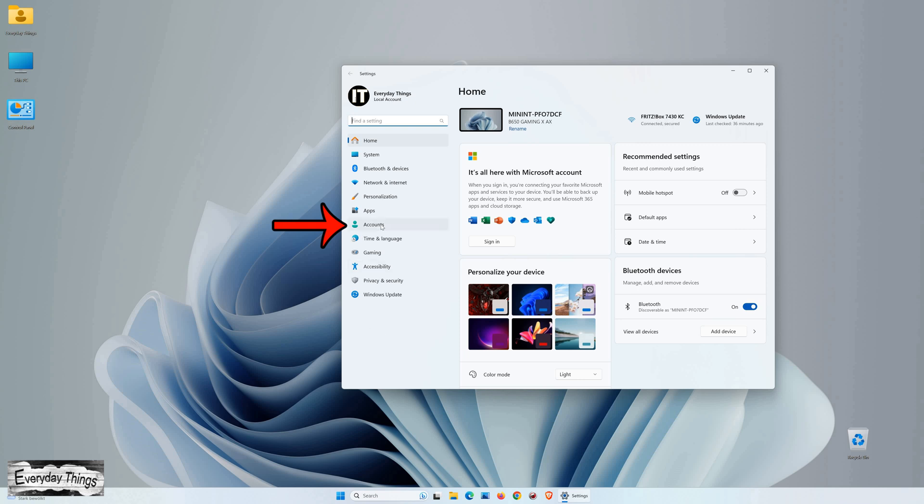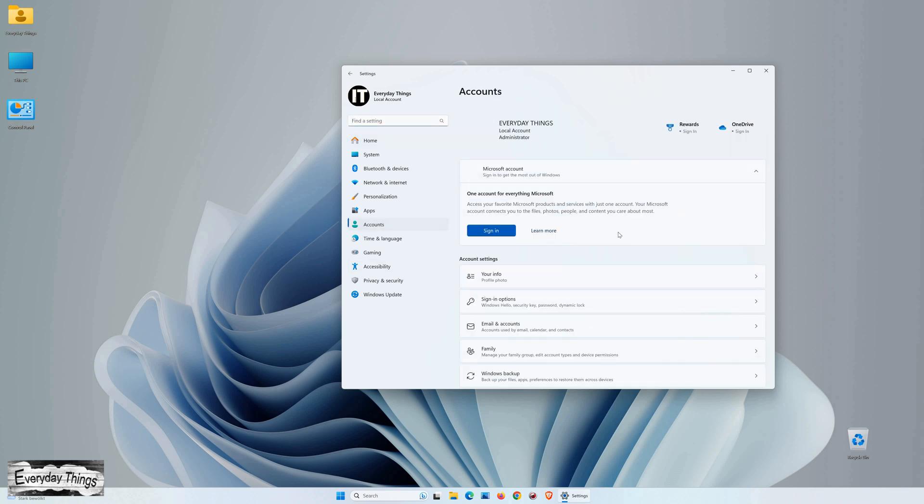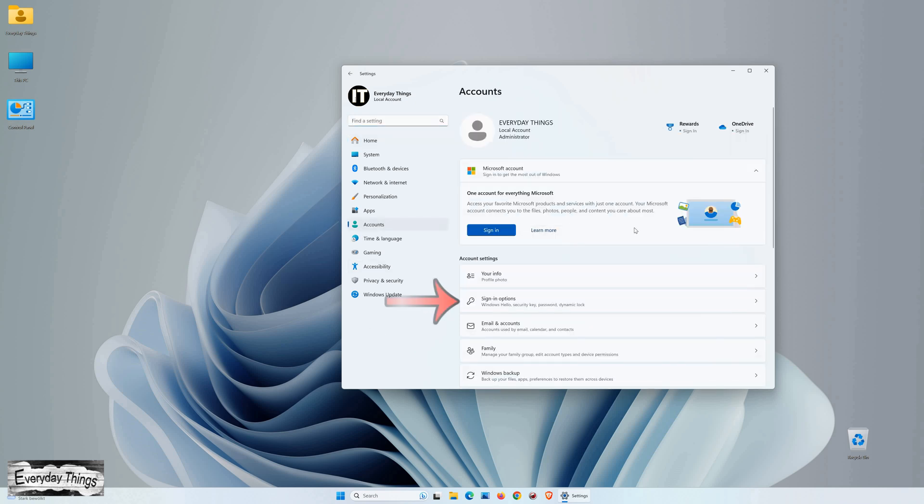Once you're in the Settings window, click on Accounts. Within the Accounts section, find and select Sign-in Options.